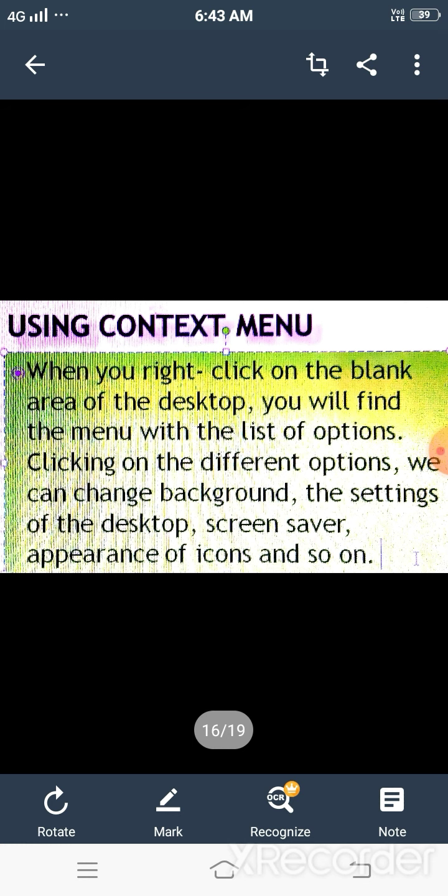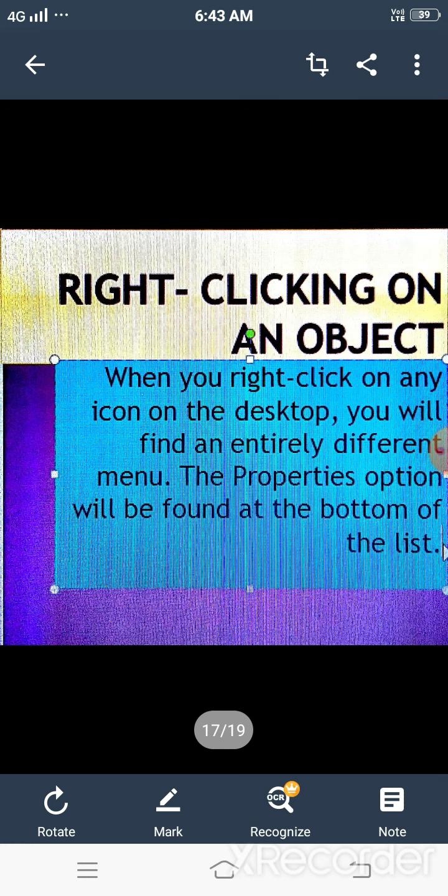Now, come to the second topic of this chapter, right-clicking on the blank area of the desktop. As we read, by right-clicking on the blank area of the desktop, we get a menu known as context menu or shortcut menu. At the bottom of the context menu, you get an option known as personalize.